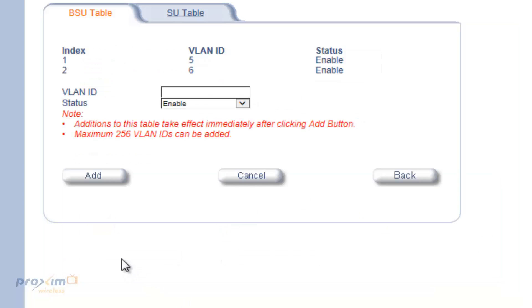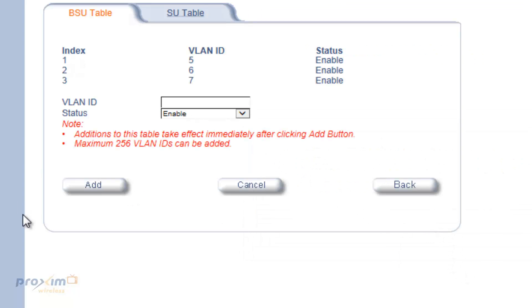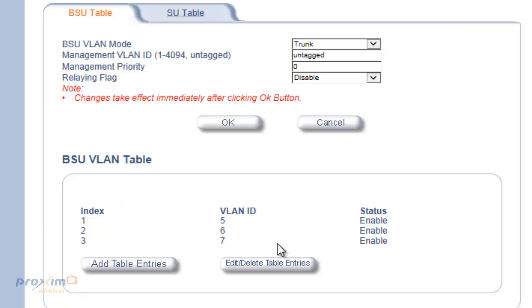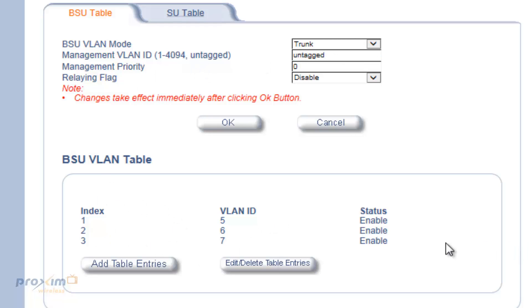To add VLANs, click Add Entry Table, enter the VLAN ID, click OK, then click Add. Once added, you can see the entry in the table. You must make sure that all VLANs you want to pass through the base station — 4, 5, 6, or whichever — are in the BSU VLAN table, including the management VLAN ID. If you are using a VLAN tag to manage the radio, it must be entered here. So if you want to pass 3 VLANs, you will need 4 entries total, including the management VLAN ID.